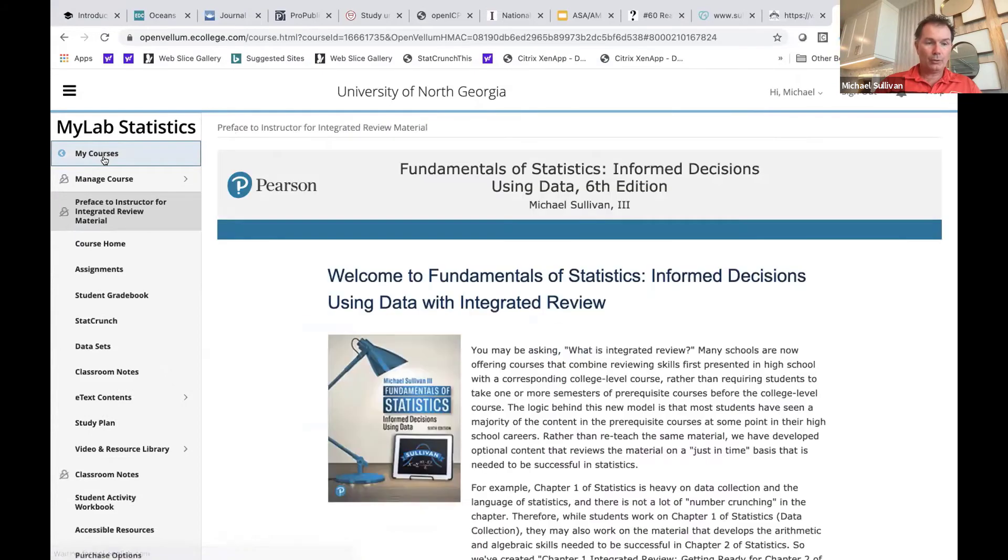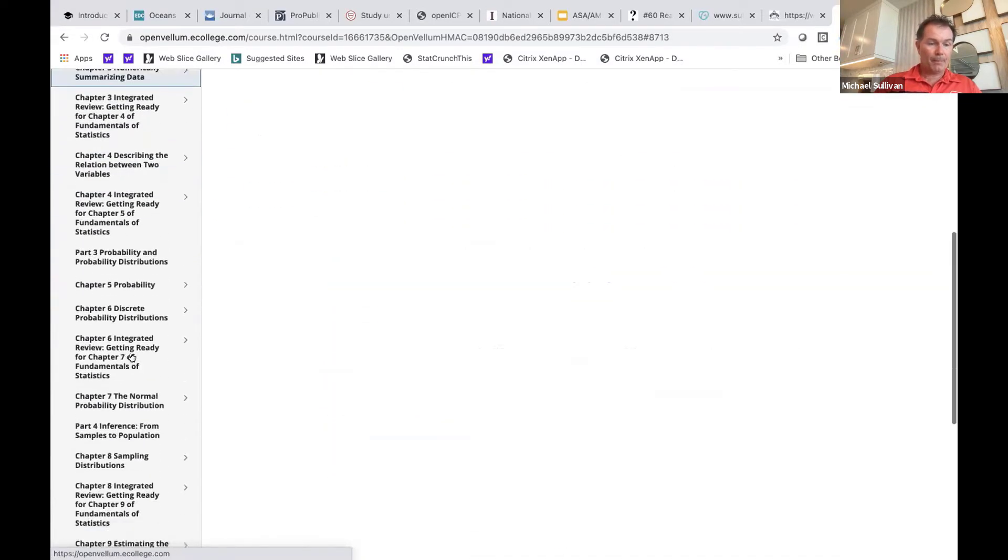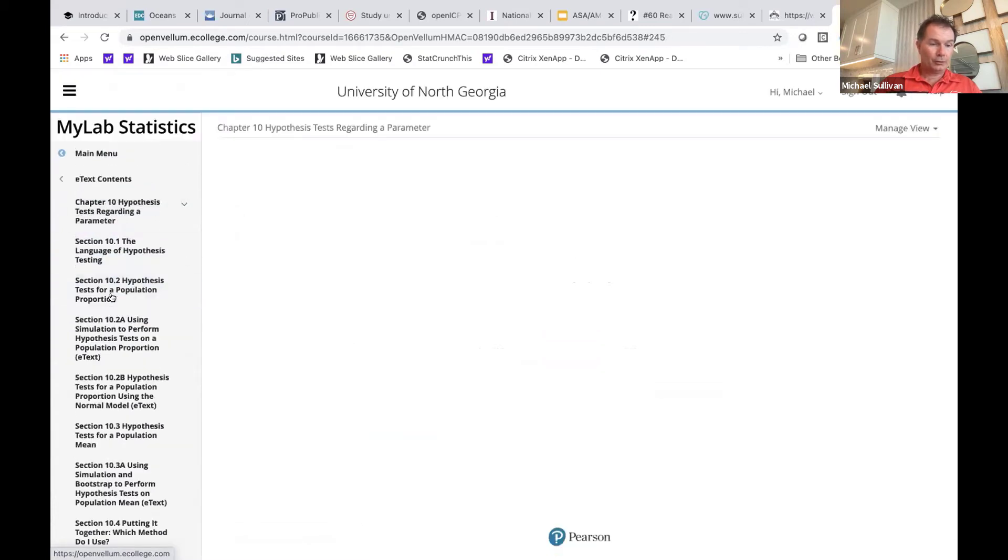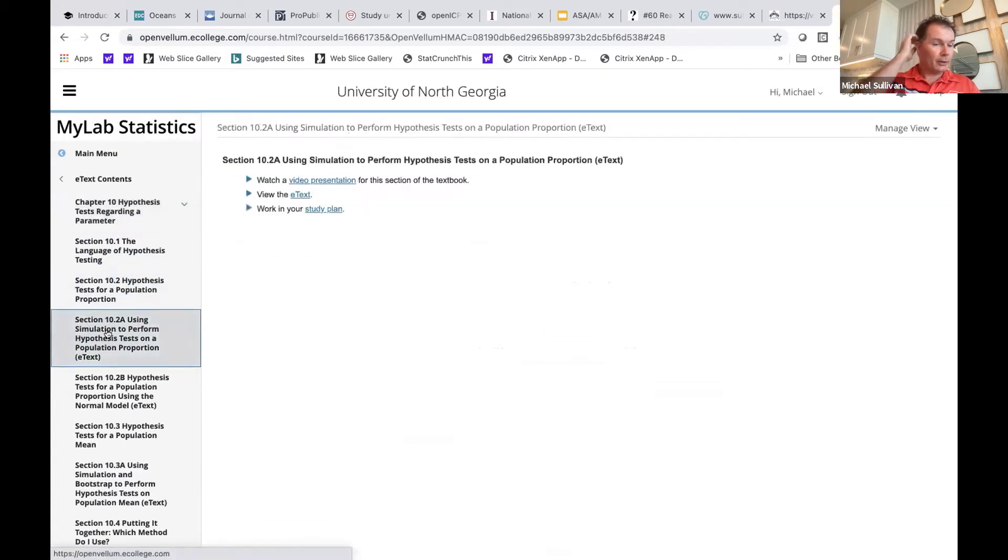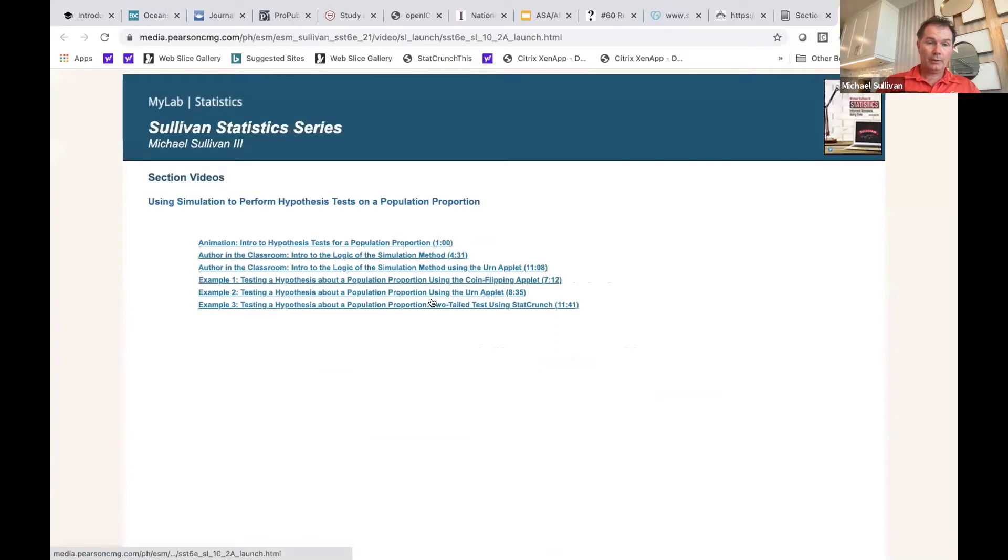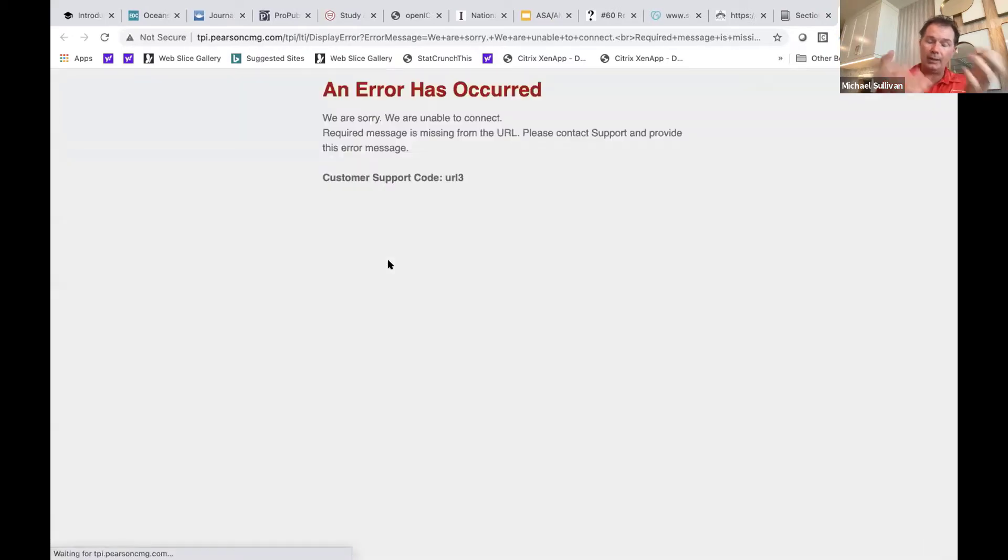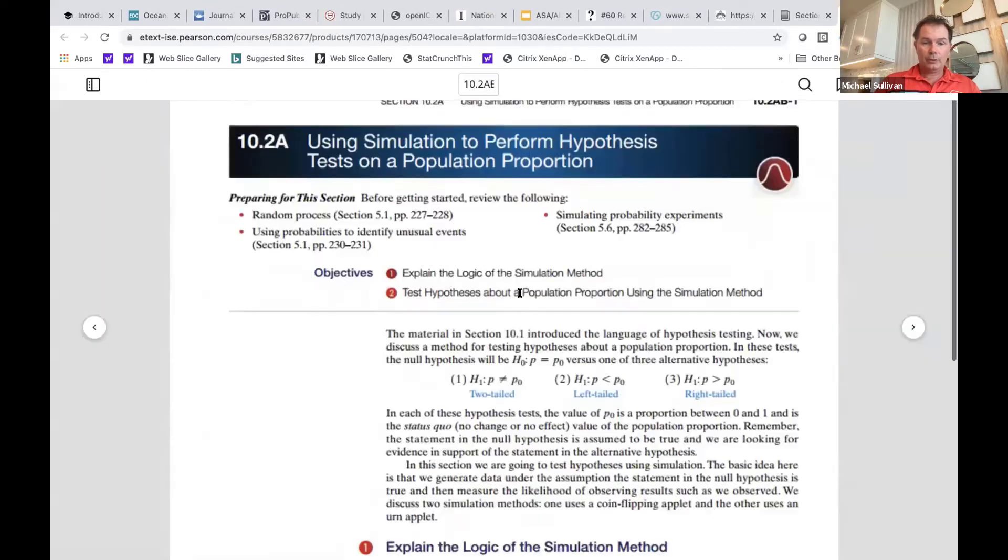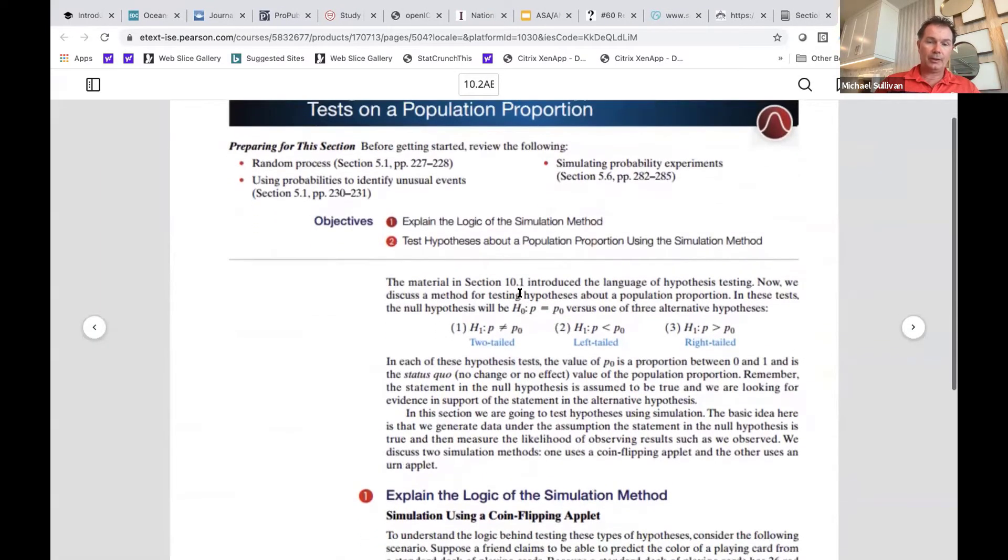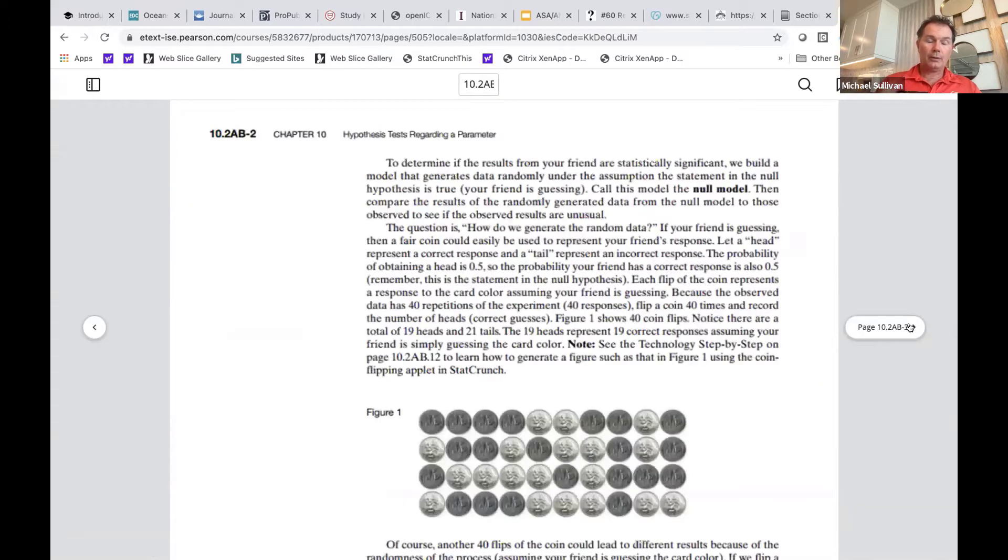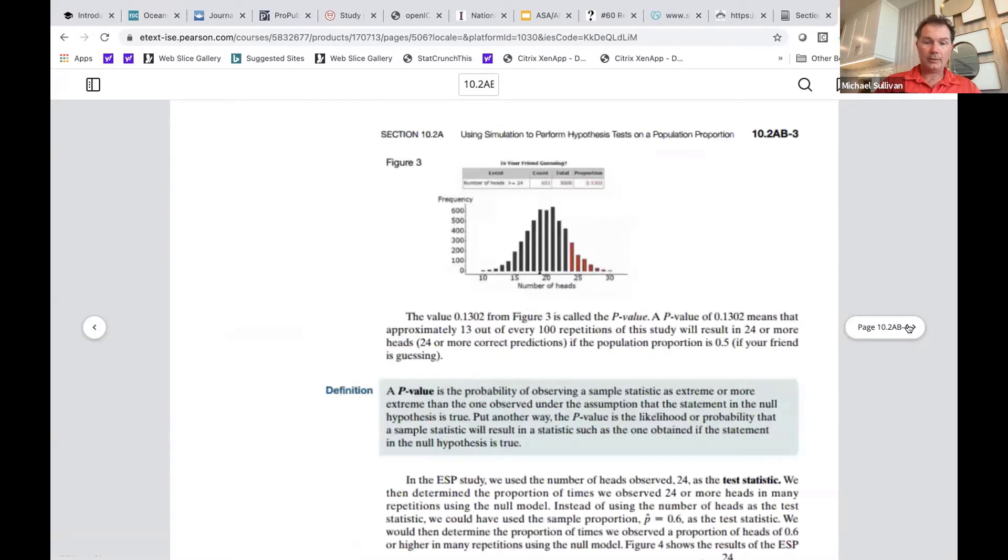If you go under the e-text, you'll see, for example, chapter 10, there's section 10.2a. For each of these sections, I have videos for you. I also have a complete e-text. This is not in the physical text, so you have to use it in the e-text. So here it is. We're introducing hypothesis testing on a proportion using simulation, and then 10.2b follows it up with using the normal model to do hypothesis tests.